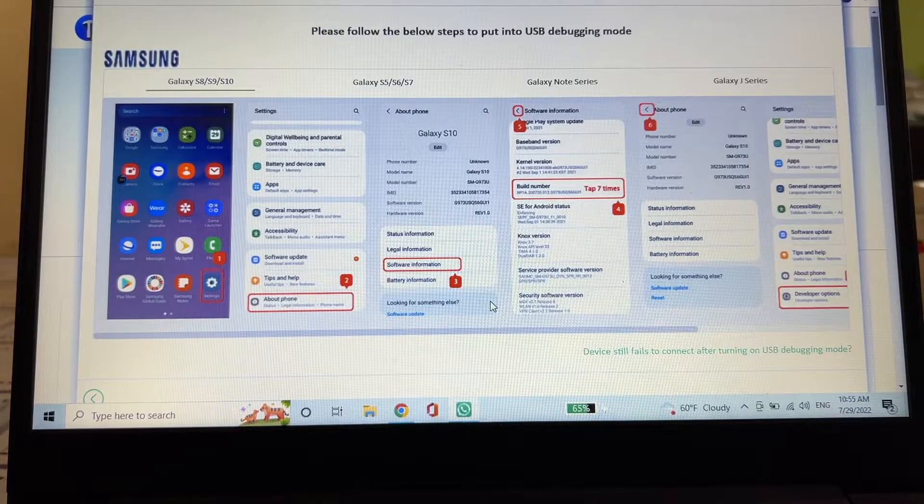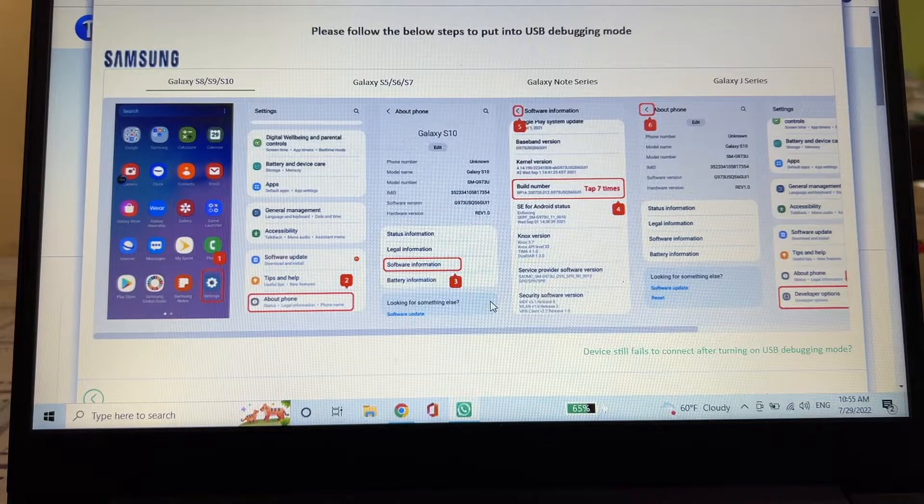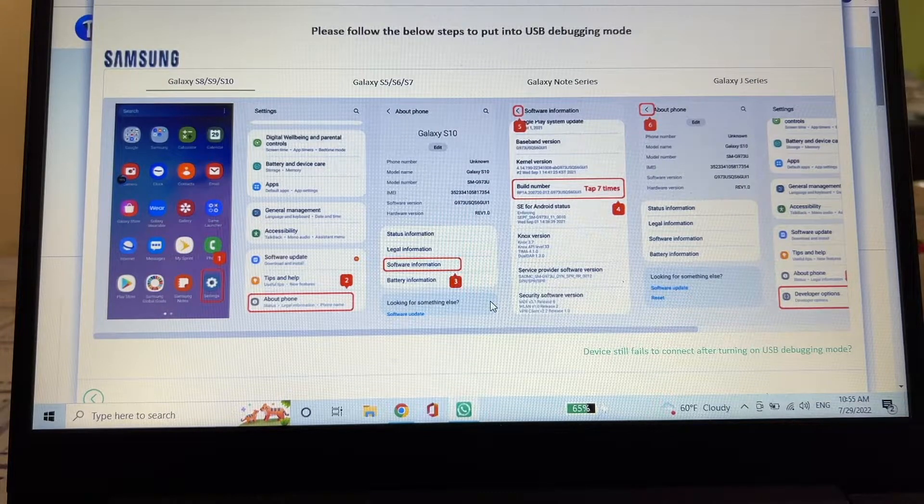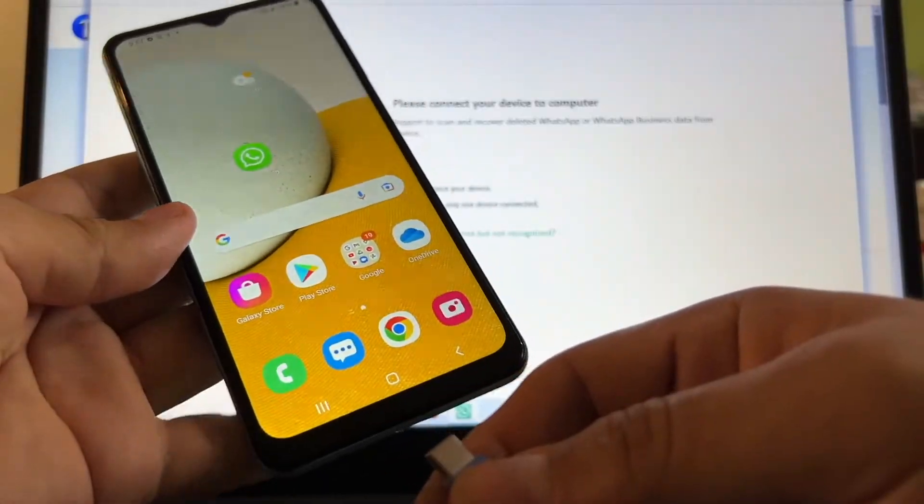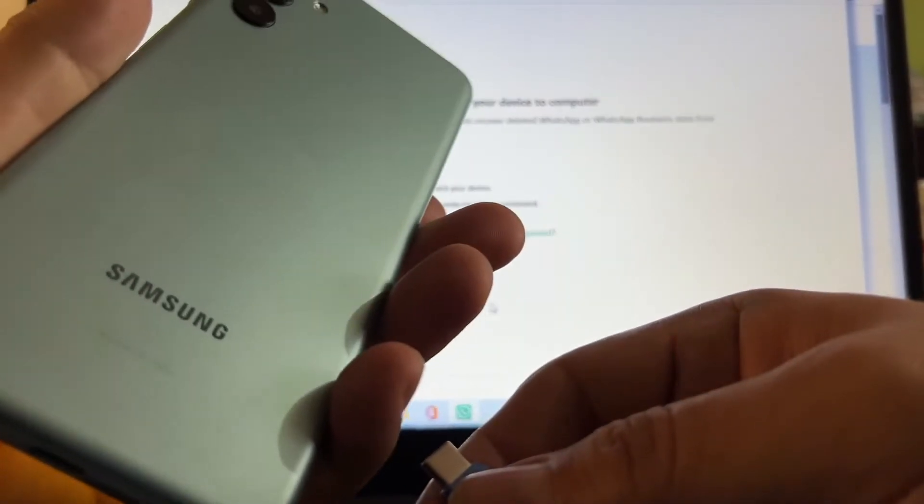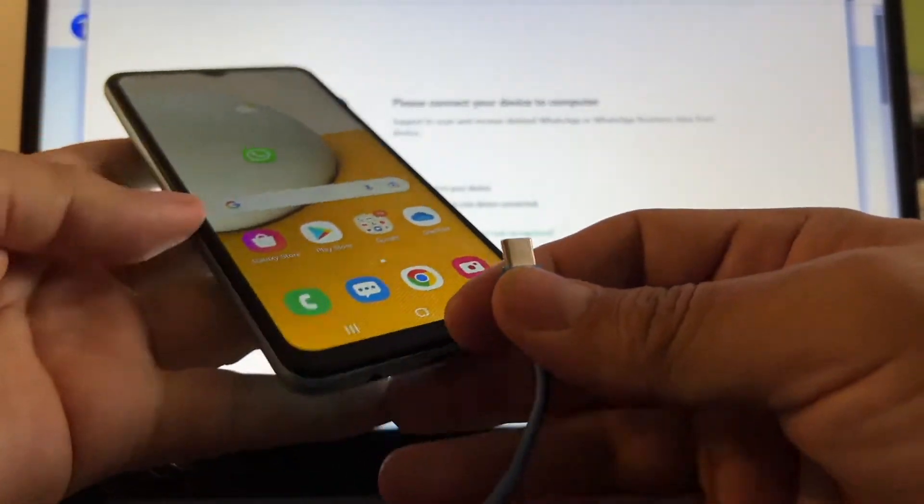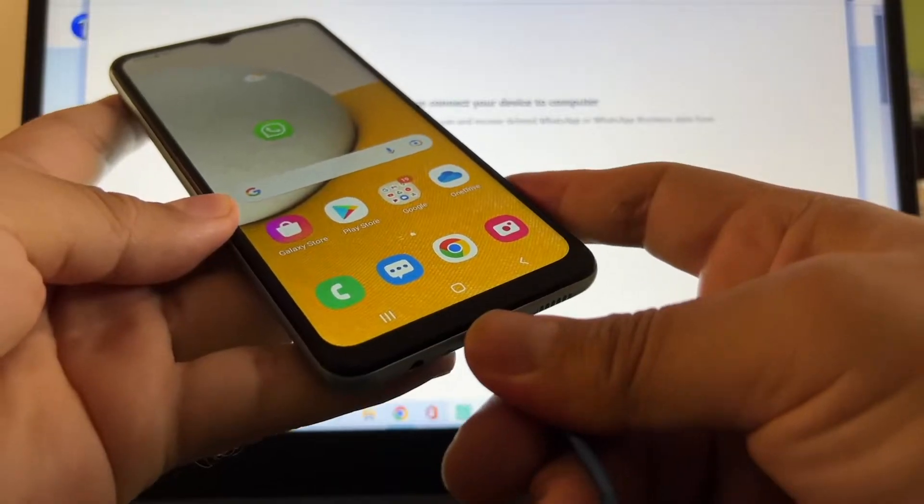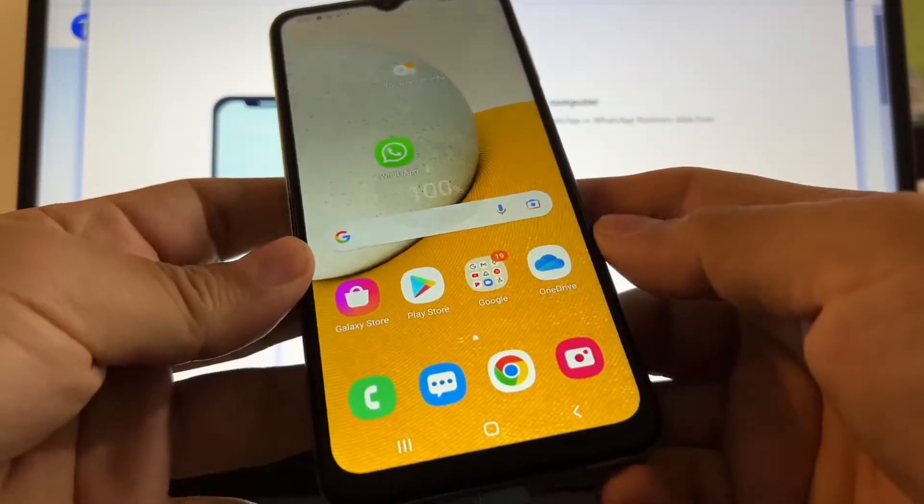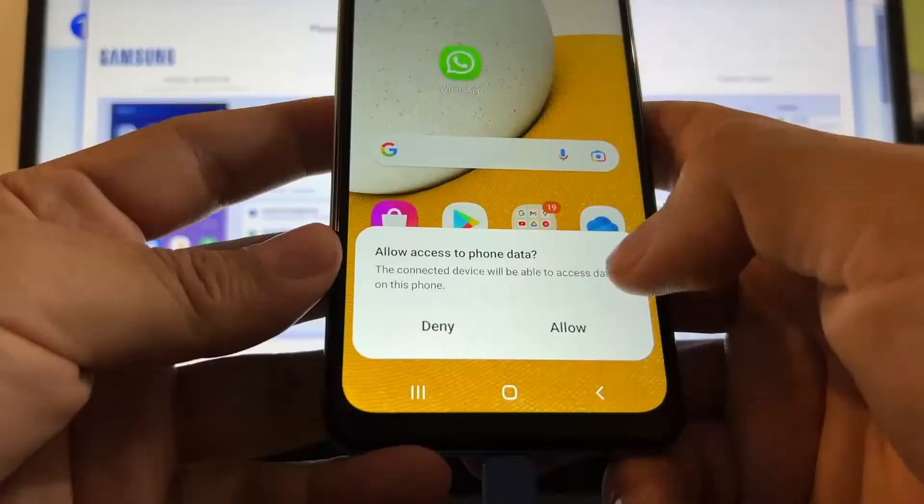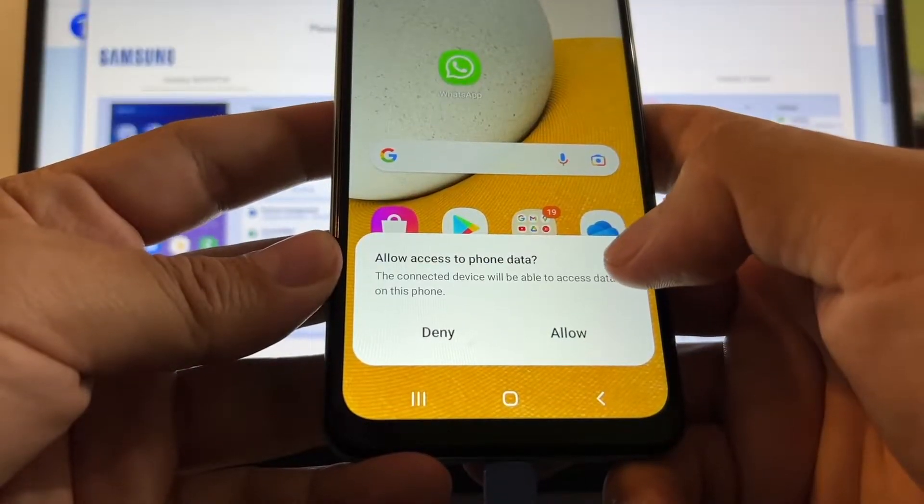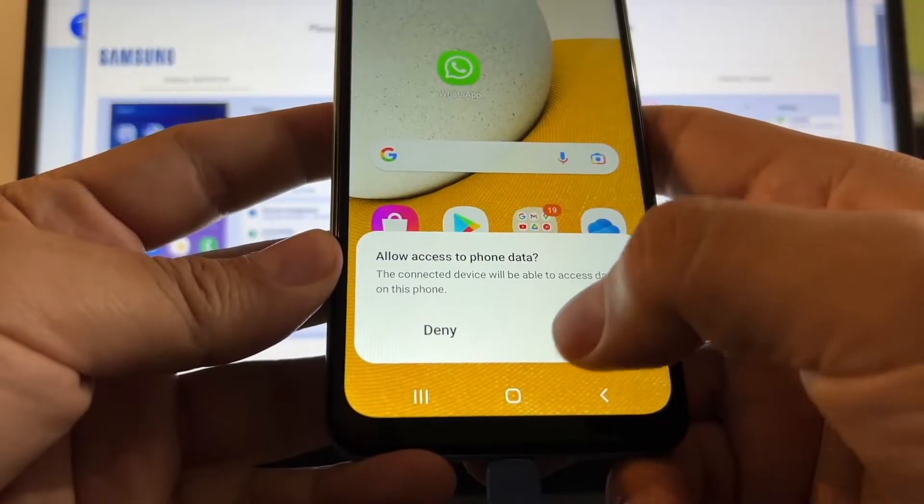The first thing we need to do is to enable the USB debugging mode. Let's connect my Samsung Galaxy A14 to the computer. Allow access to phone data, allowed.